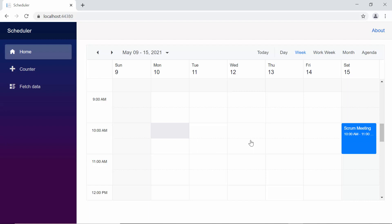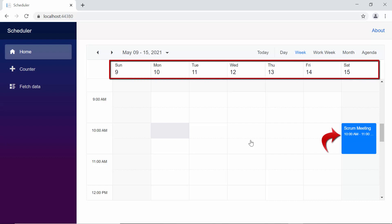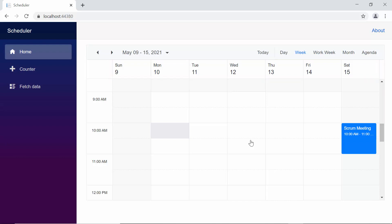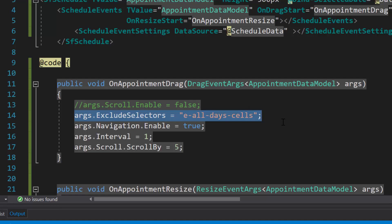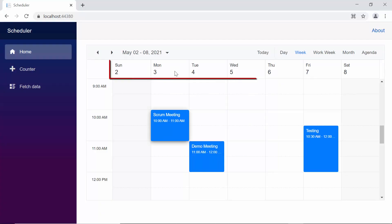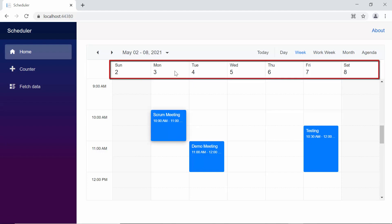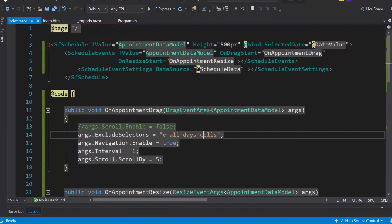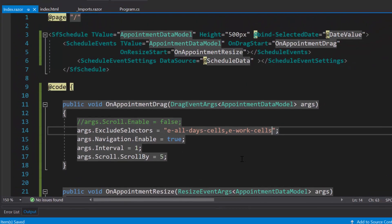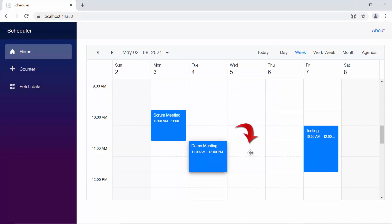Finally, there is another interesting option on the Blazor scheduler which allows you to restrict the drag and drop action on specific target areas. For example, if you do not want to drop appointments on all day cells, you can exclude those targets by mentioning their selectors in the exclude selectors option of the on drag start event. I need to define args.exclude selectors and assign it with the class name all day cells. When you try to drop the appointment to the all day row cells, you can notice the appointment not getting dropped. Similarly, you can give multiple target areas separated by commas — I have also added the eWork cells class name to the exclude selectors so that you cannot drag and drop appointments to any of the work cells.